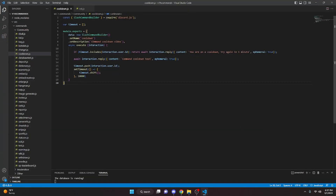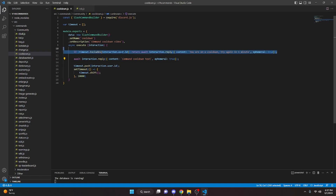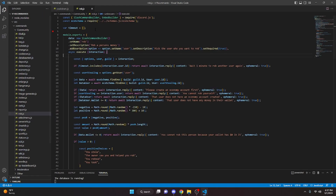To explain what's happening: we're pushing the user's ID into the timeout array and then shifting it out after the setTimeout fires. So if we check includes() and find an existing timeout for that user, we return early — nothing executes. The command can keep being attempted but the cooldown just keeps running until it originally expires.